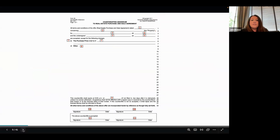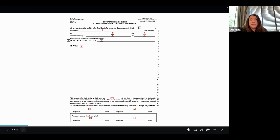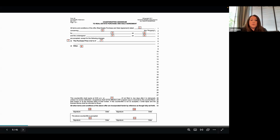This right here is the counteroffer addendum itself. It notes everything that references the purchase and sale agreement or the offer that you're making. Everything in lines one through four is going to be consistent with the rest of your offer. Where you put in your changes is starting on line six. If you're going to change the purchase price, go ahead and put that in number seven. Any and all changes that you make to this entire contract need to be listed in 'other.' There is a space to write the counteroffer expiration on the bottom, and it does need to be signed by the person making the counteroffer and the person accepting that counteroffer.